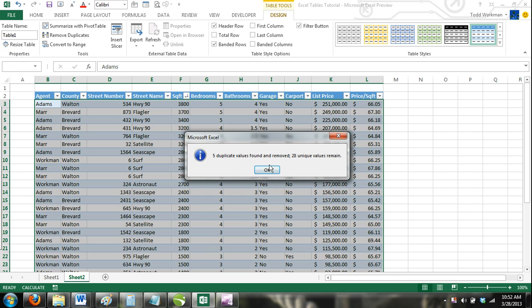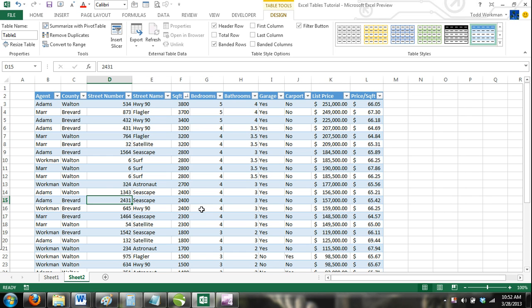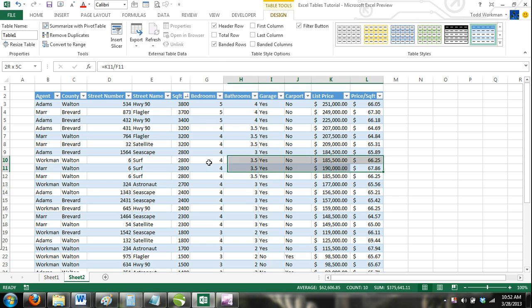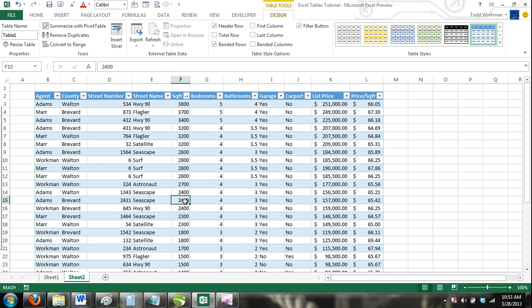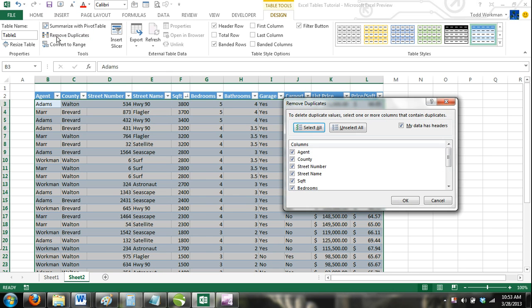To solve this problem, we would follow all steps in the previous example except we would only check the street number and street name boxes in the Remove Duplicates dialog box. By doing this, all rows that contain the same home address will be removed.